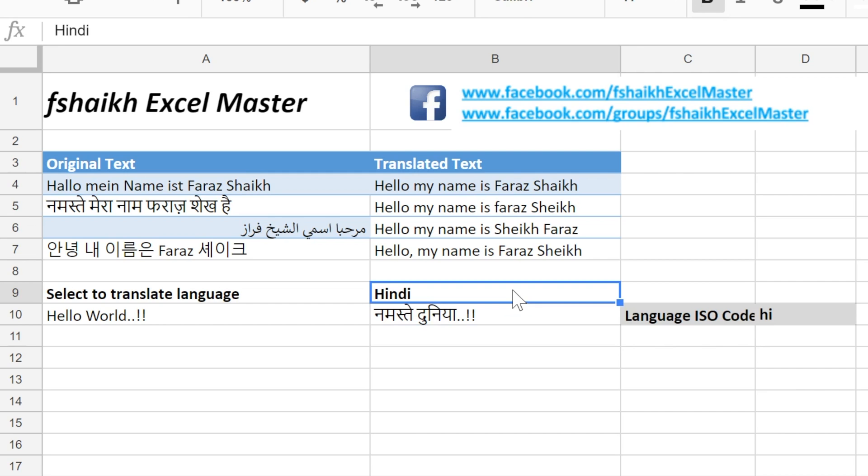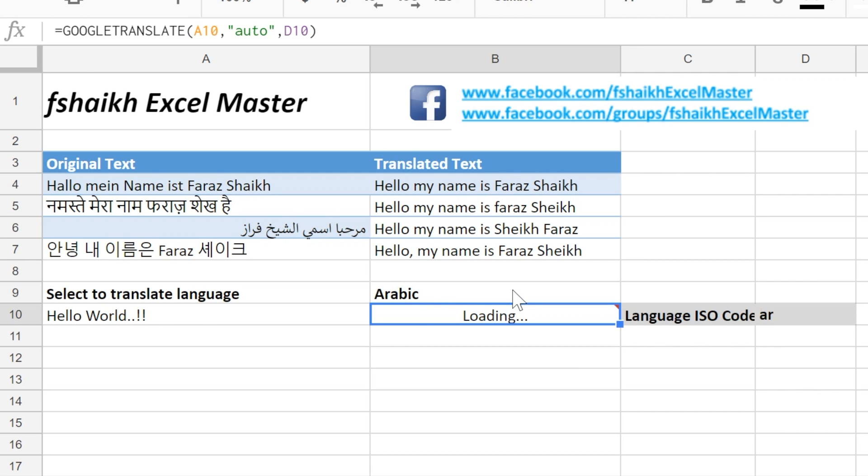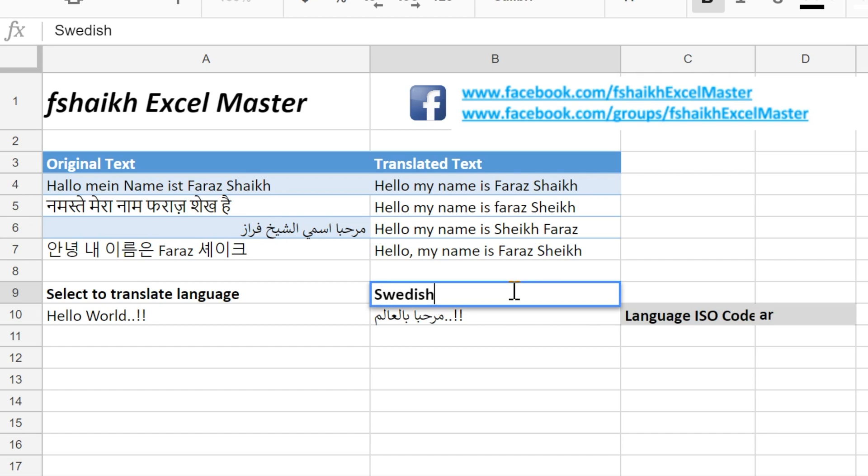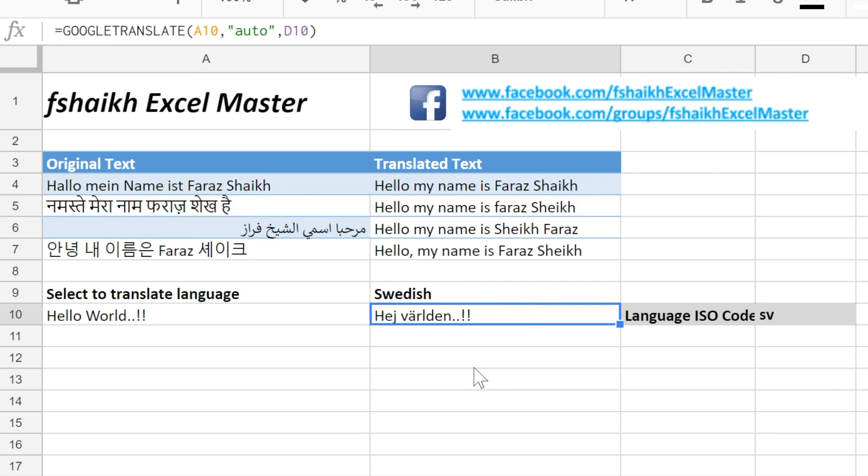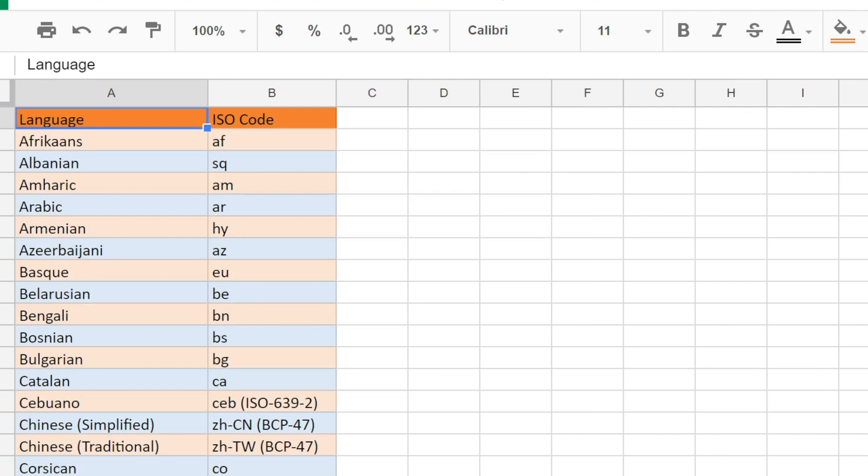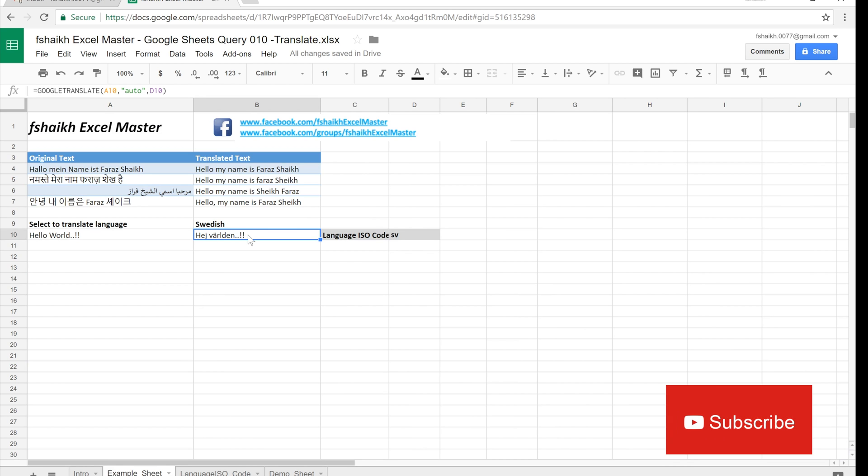Namaste dunia. Let me show it to you in Arabic. I don't know how to read in Arabic but I'm sure Google must have done its job very well. And let me show you in Swedish. I really don't know how to say in Swedish but majority of the time it works very well.